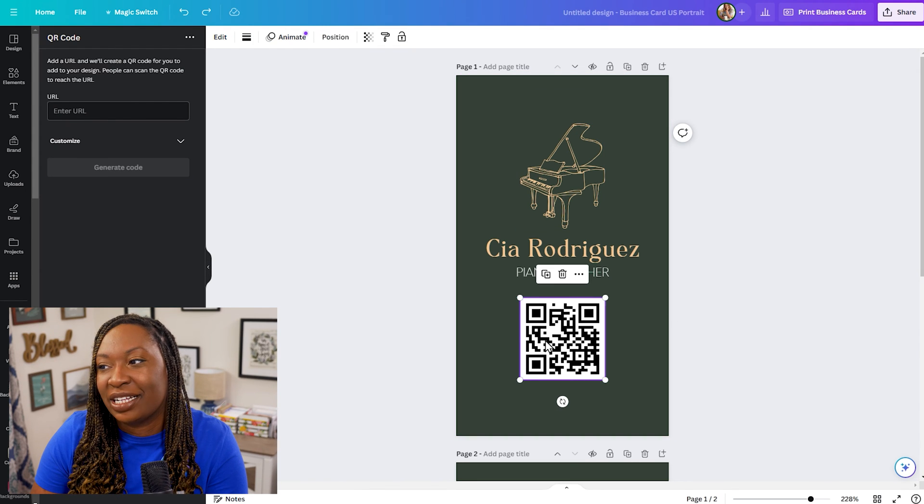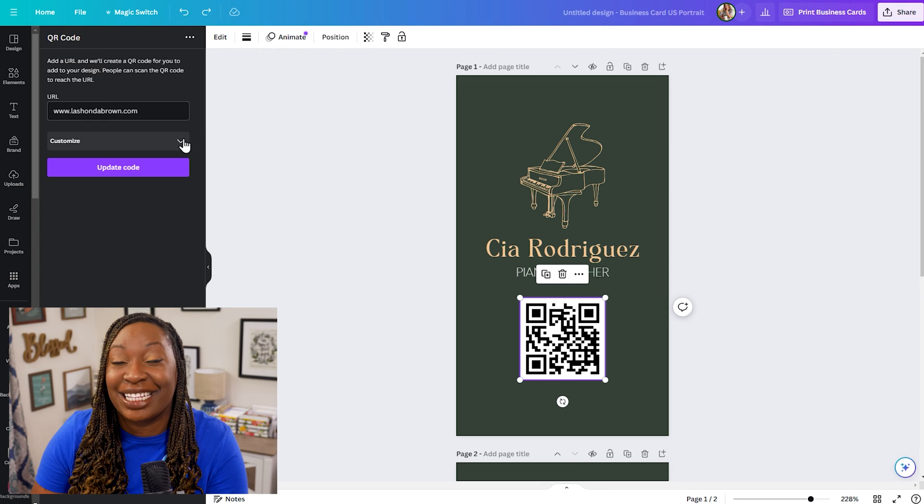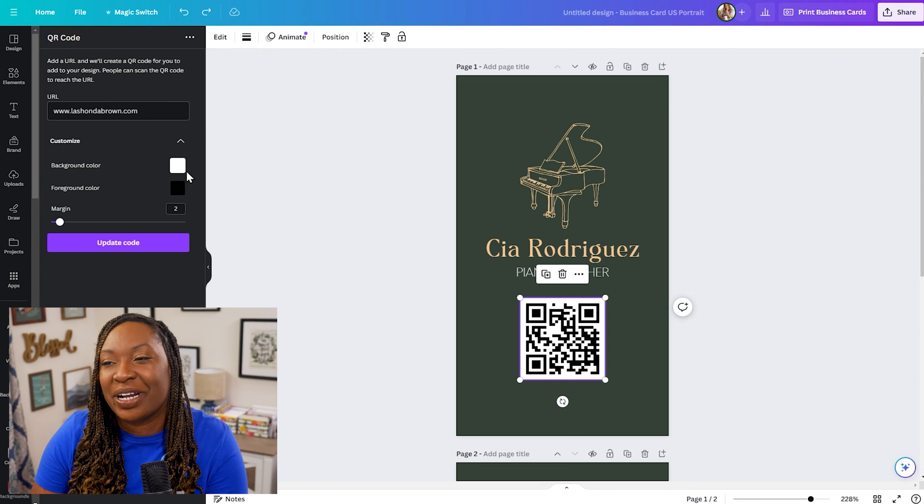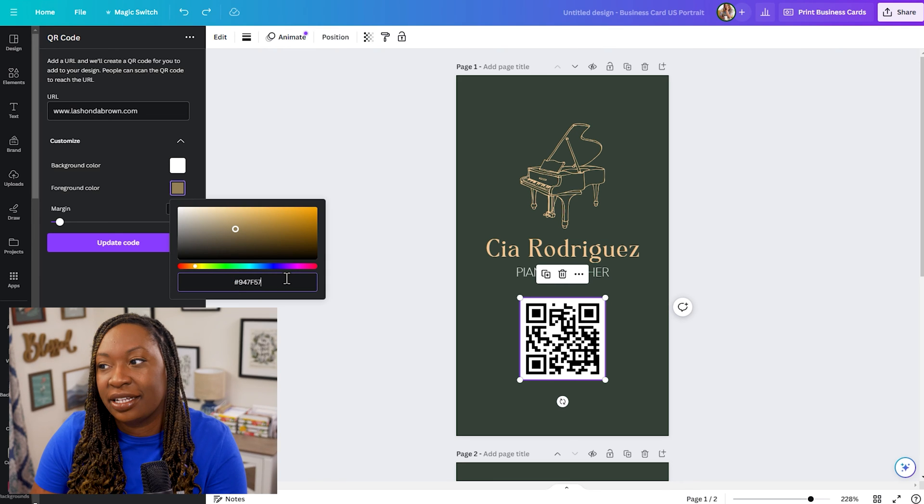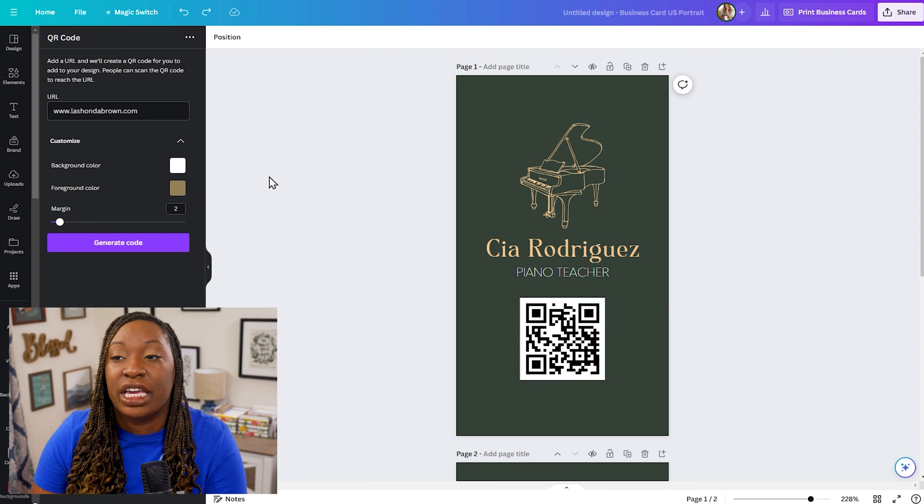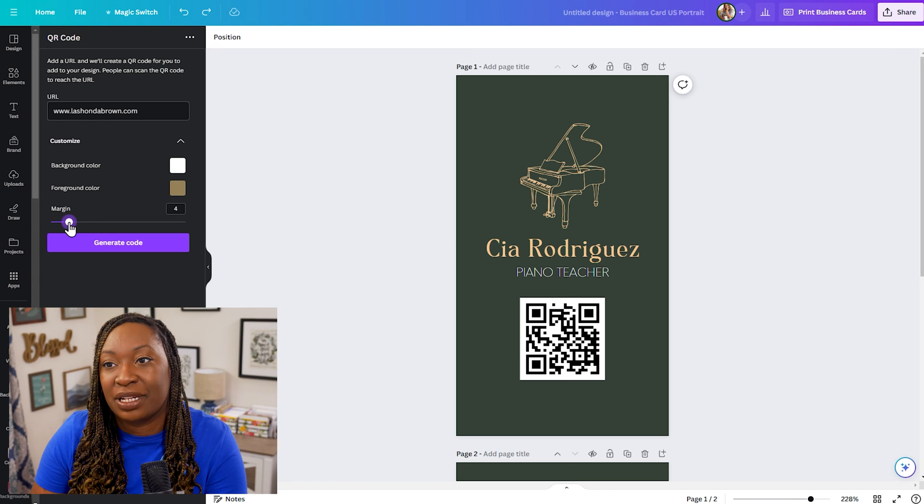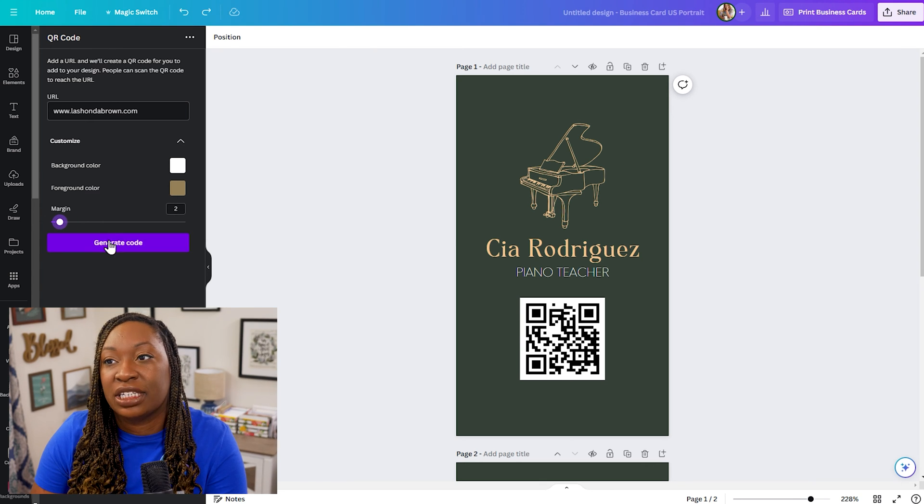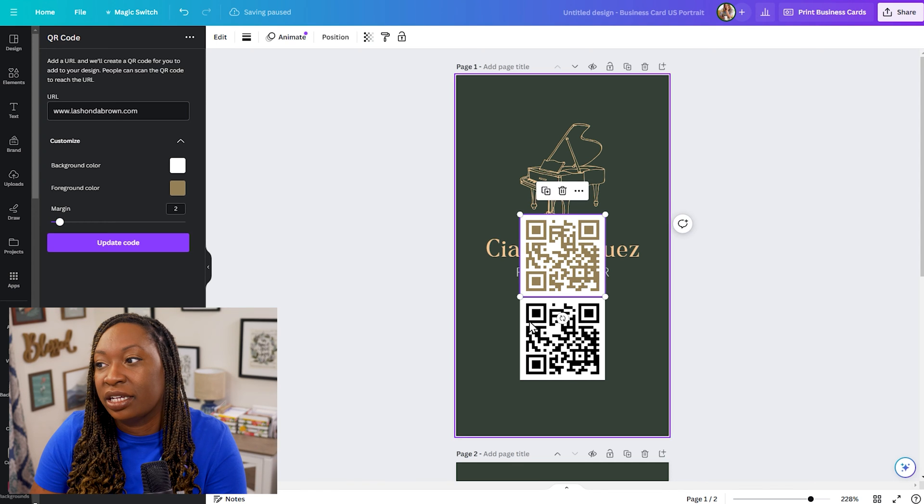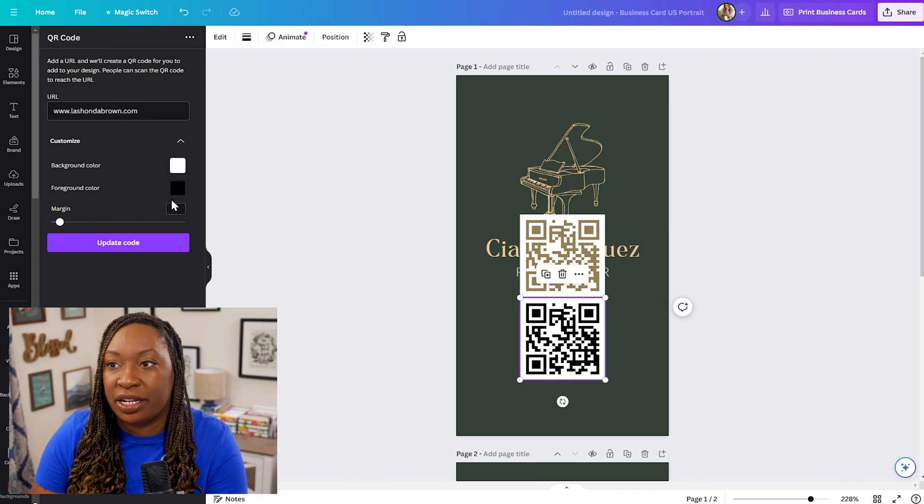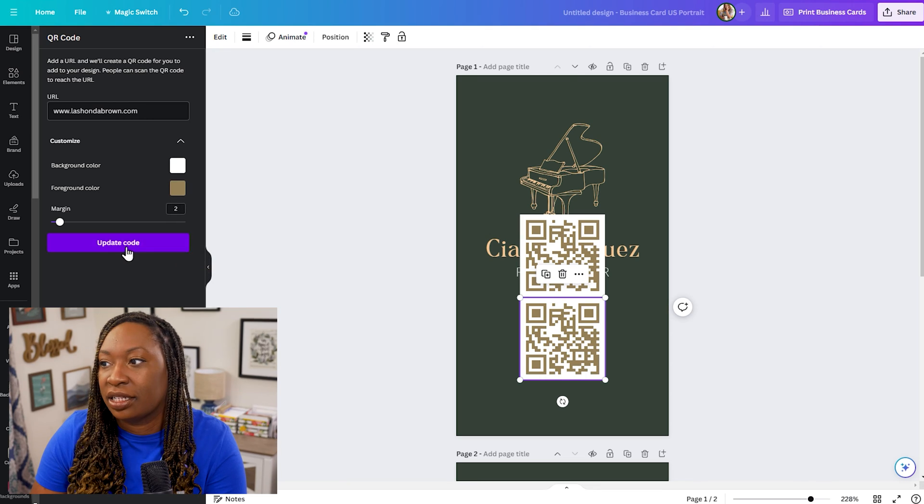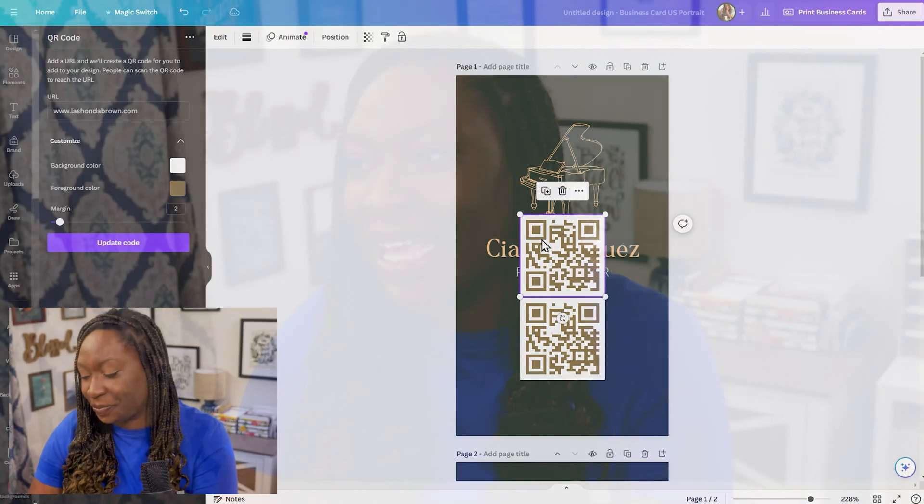And then when we click on our QR code and the drop down beside customize there we're able to change the black in the design to our brand color. If you also want to change the margins you can do that by dragging from left to right. When you're done you can generate code again or you can update code by clicking on your previous design and that will update it as well.